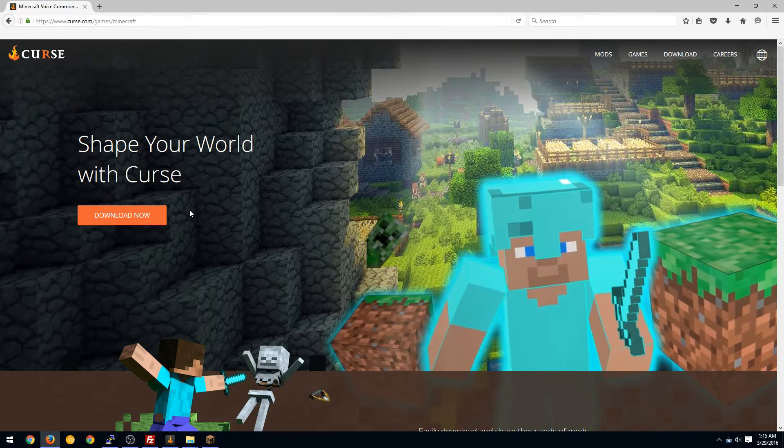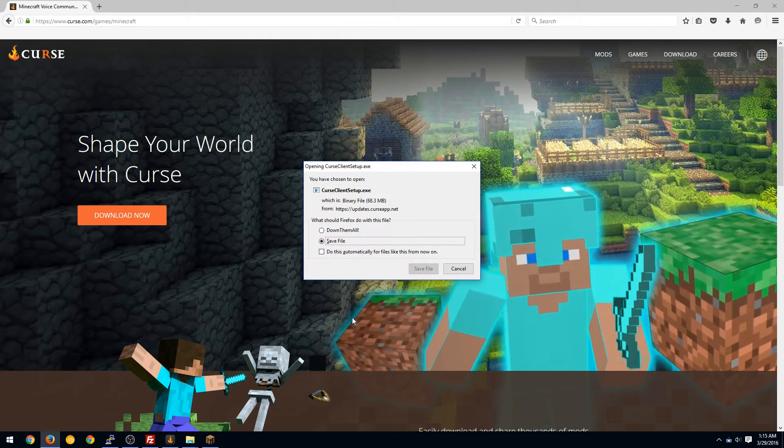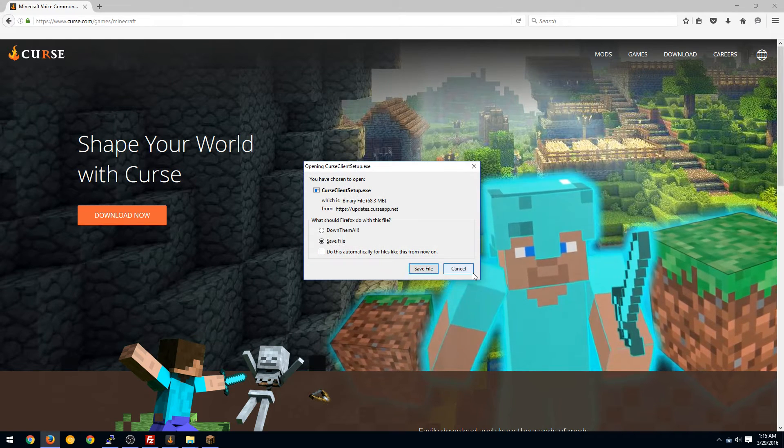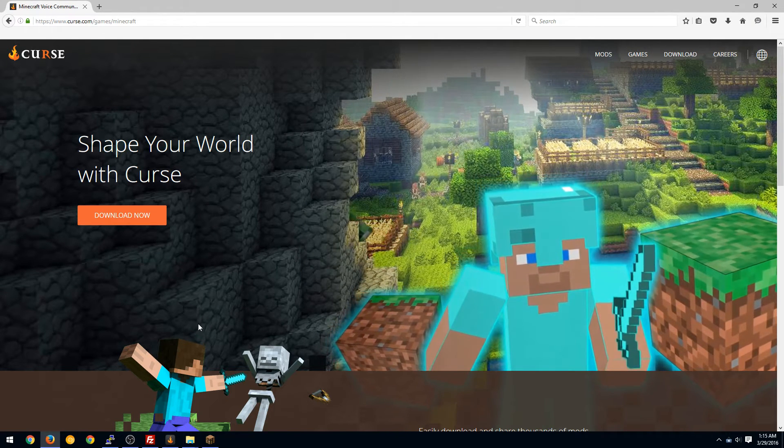Sometimes it'll automatically install the plugin. You can just download it, install it, save it to your computer and run through the installation.